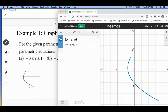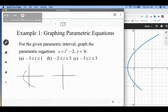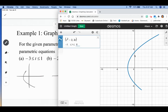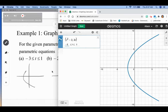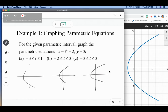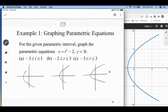Our next interval is from negative two to three, so I'm going to change this to negative two to three — that looks kind of like that. And then our last one is from negative three to three, which looks like a parabola on its side. What you'll notice is all of these are the same graph; we're just looking at different portions of it. That's what defining t with different parameters gives you — a slightly different look depending on what your minimum and maximum t values are going to be.